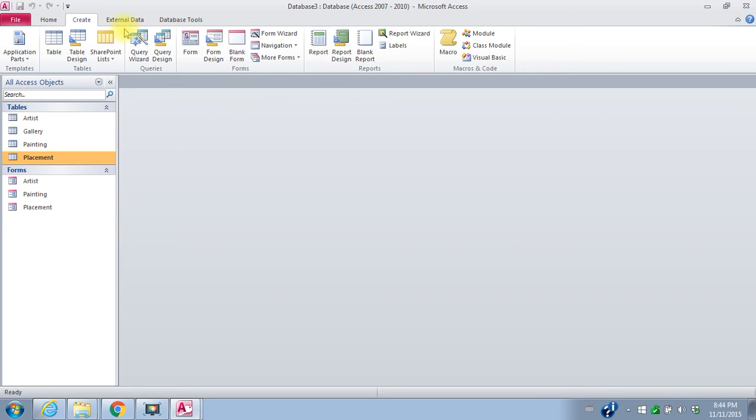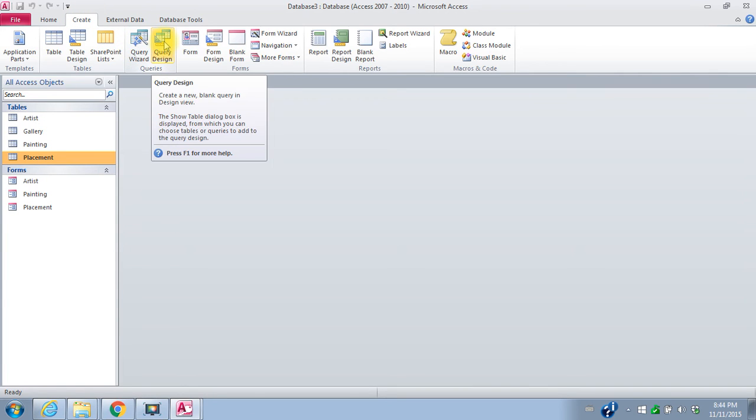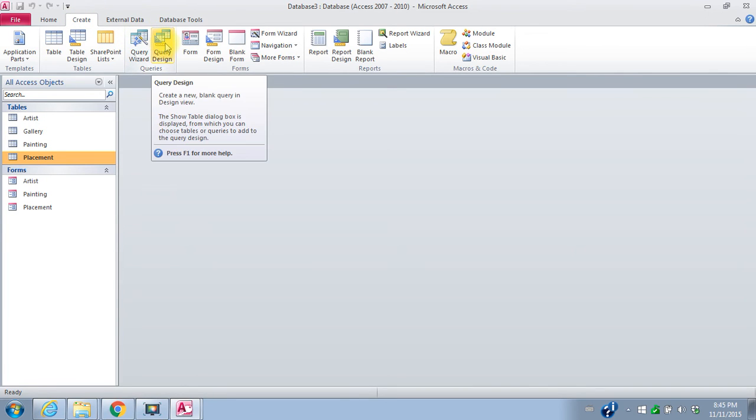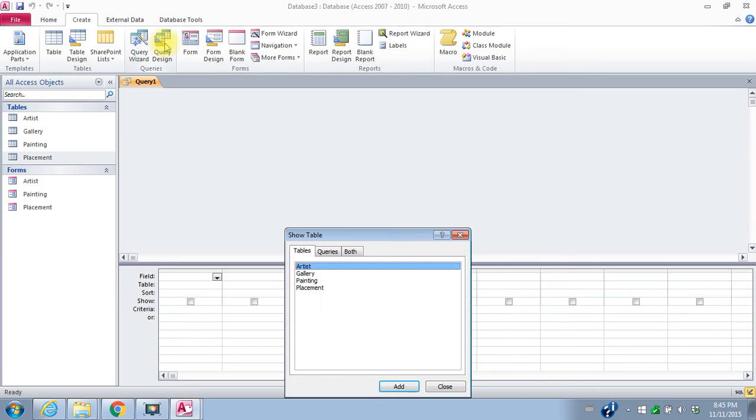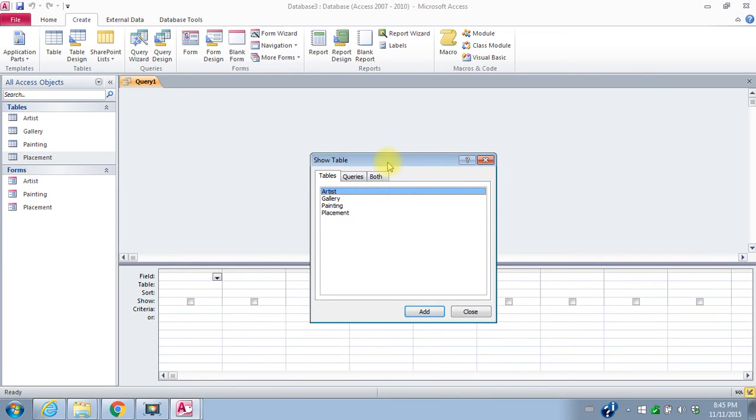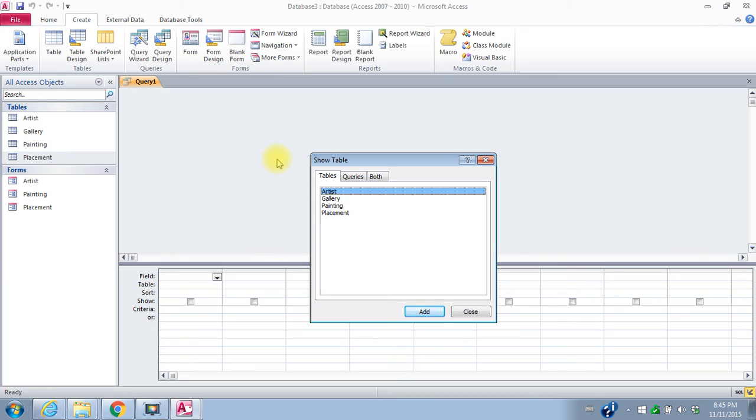So I'm going to create a query. I'm going to go to the create tab, I'm going to go to query design. And Microsoft Access uses something called query by example. So we're going to pick the tables that we need to include in our query. And then we're just going to drag and drop the fields that we want to pull out for our query.